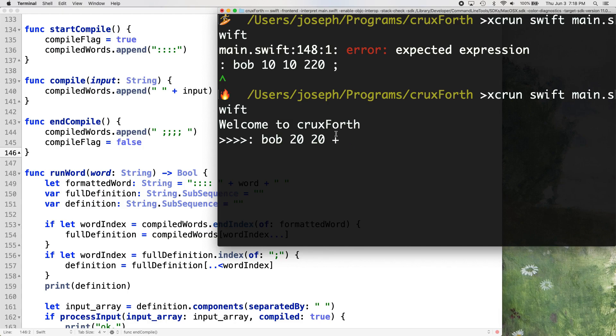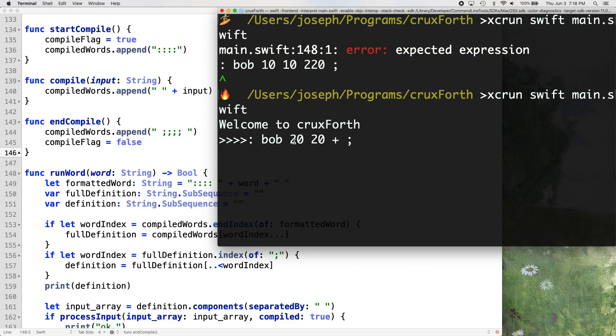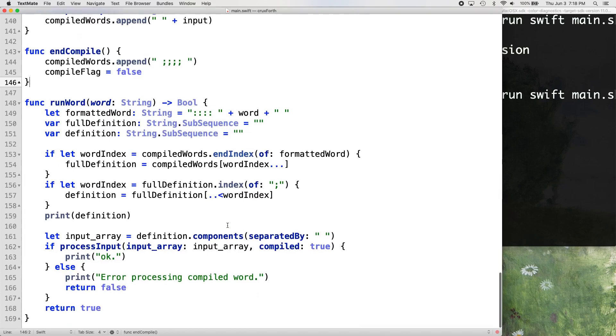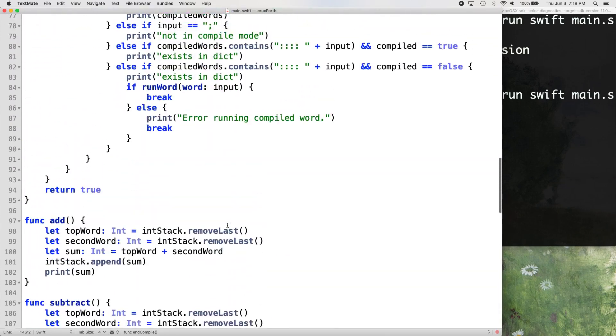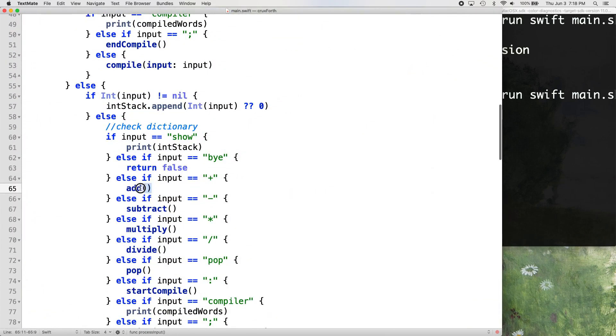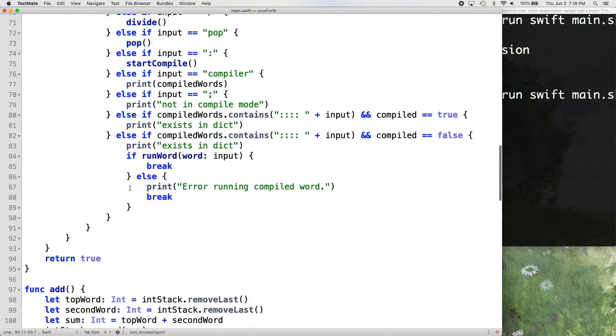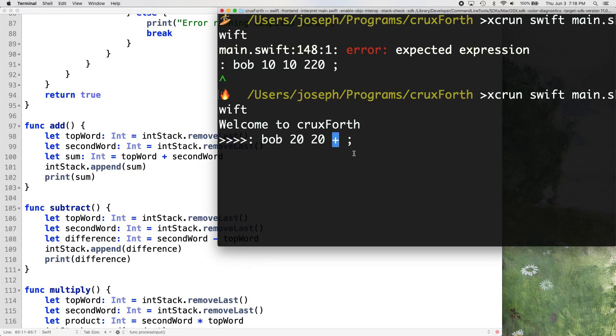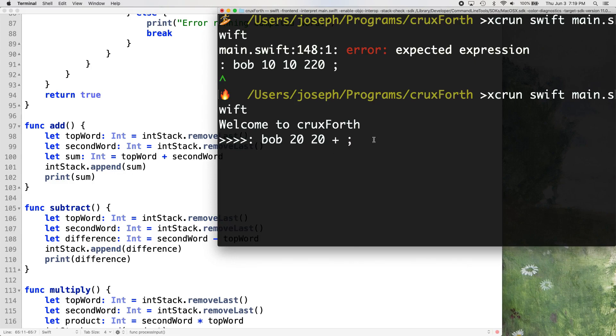Let's make a word Bob 2020 plus. So what this should do is when we run Bob, when we type Bob into our prompt here, it should put 20 on the stack and then put another 20 on the stack and then add the top two values of the stack together, right? Because that's what's in our dictionary. That's what plus does.